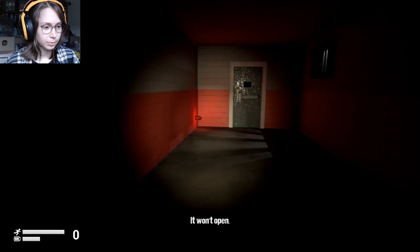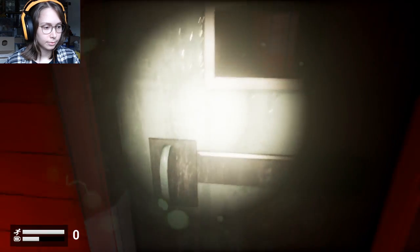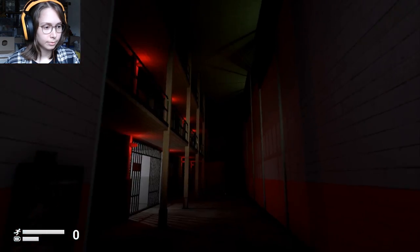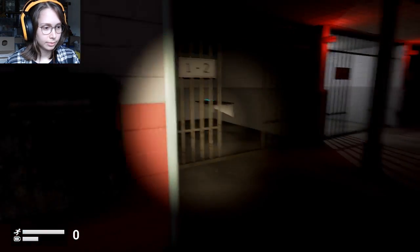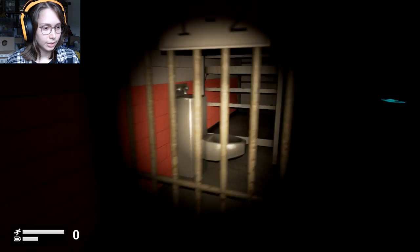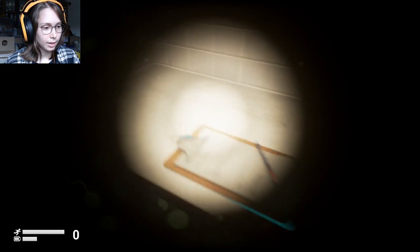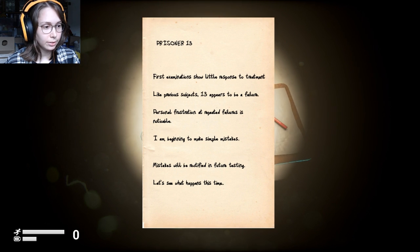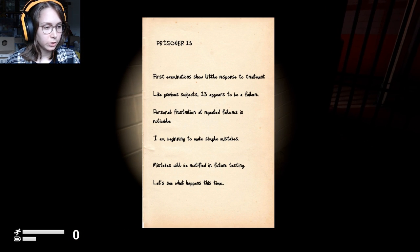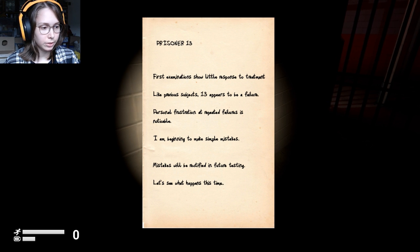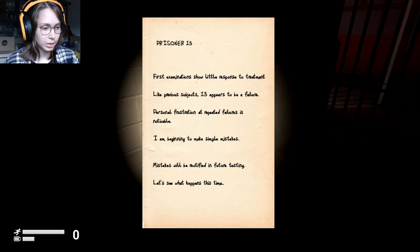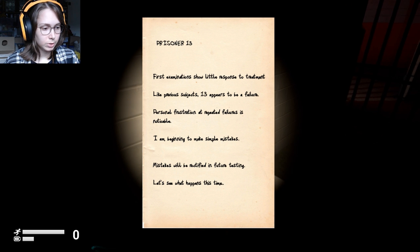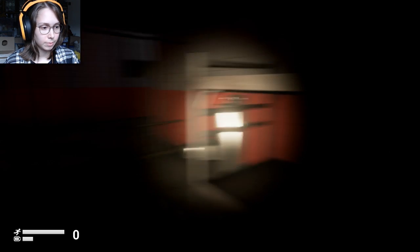One open. I'm really impressed. Oh, I can read this. First examination show little response to treatment. Like previous subjects, 13 appears to be a failure. Personal frustrations at repeated failures is noticeable. I'm beginning to make simple mistakes. Mistakes will be rectified in future testing. Let's see what happens this time.